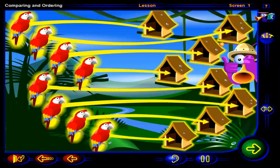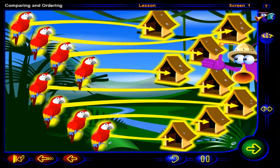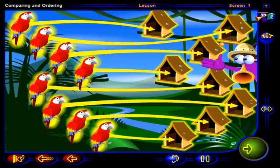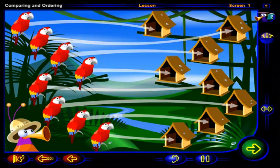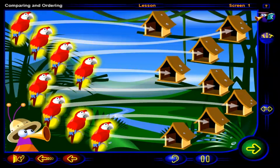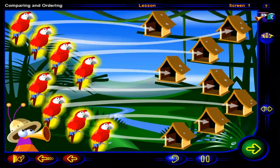That means there are as many birds as houses. Click on each bird to see it fly to its house.